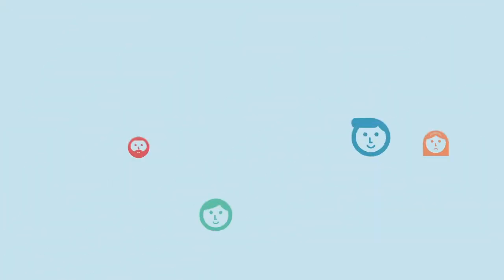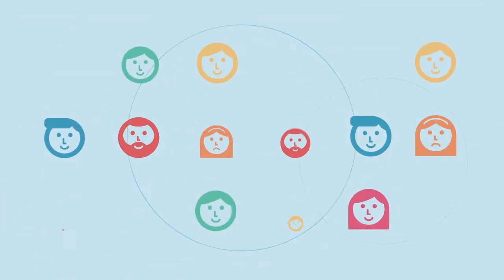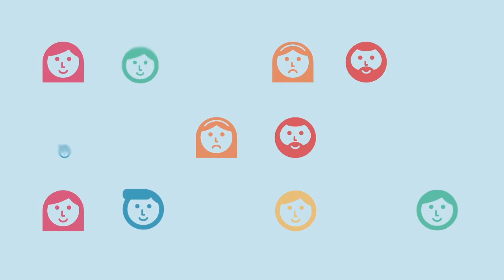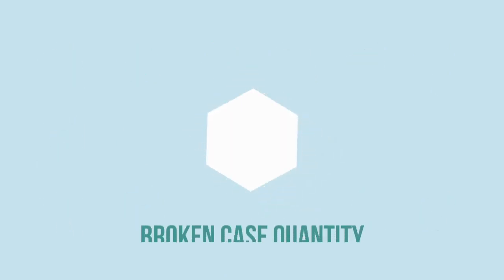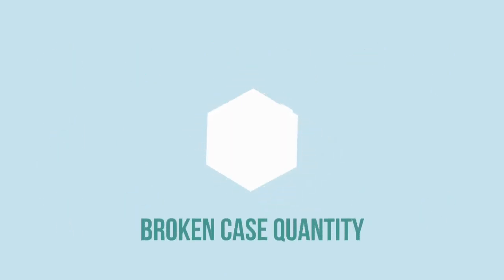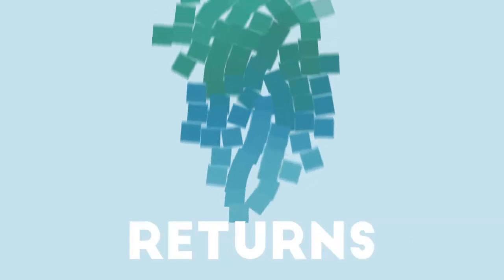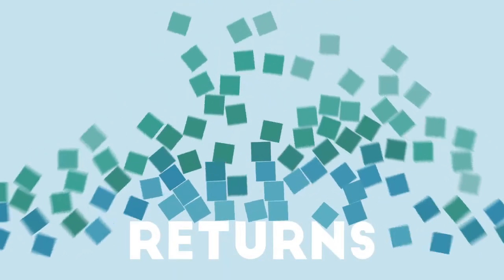And as businesses try to engage directly with individual customers, the supply chain has to deal with those annoying eaches, those single pieces or broken case quantities. And of course, there's also that word no one dare utter: returns.